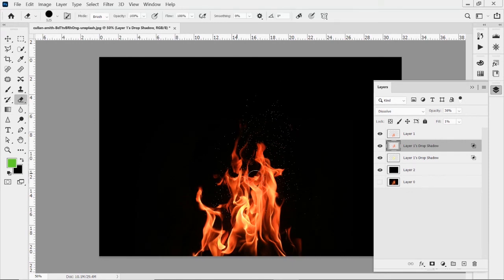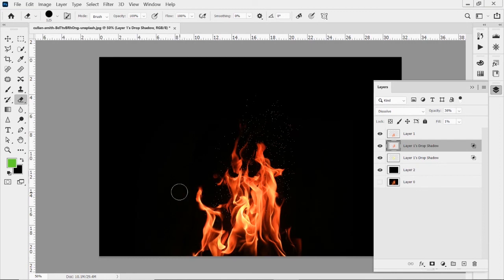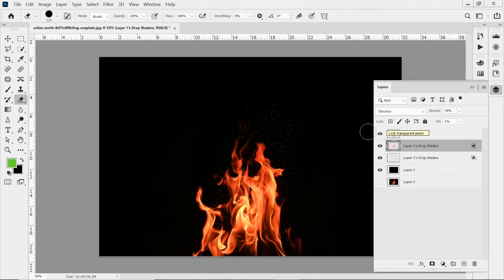And again, I can go back with my erase tool and erase some of these out off to the side here. If I don't like that, if I want to keep it kind of up in a certain direction. So that is how you can create sparks and embers coming off of your flames. Add a little bit more realism and depth to your fire design.